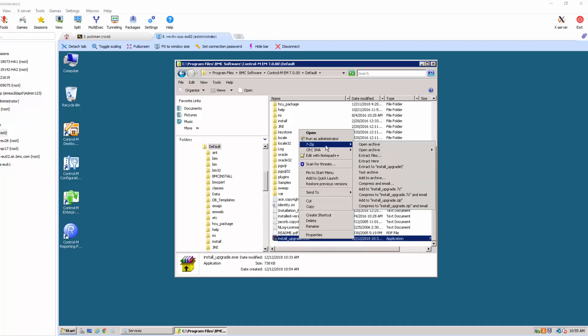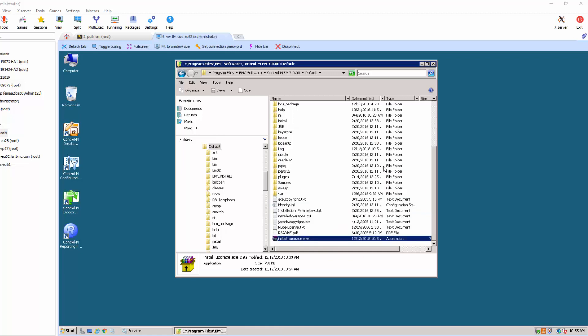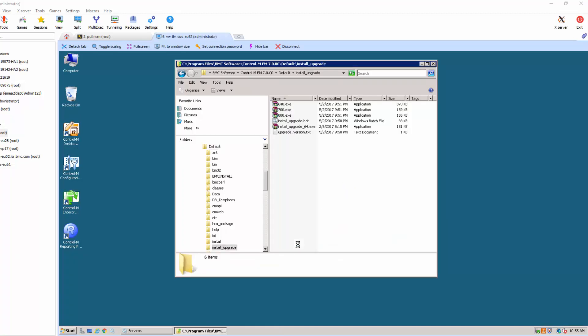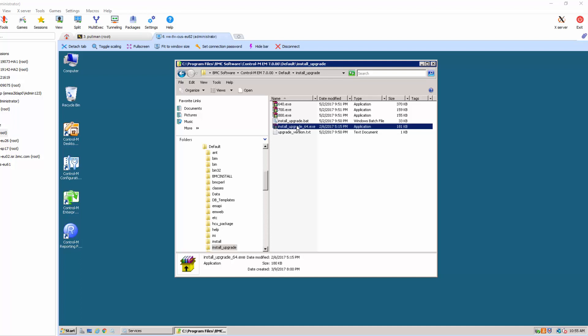At this point you can extract the content of the file. This will create a folder called install underscore upgrade. Run the batch file that will create a new folder called upgrade underscore export.